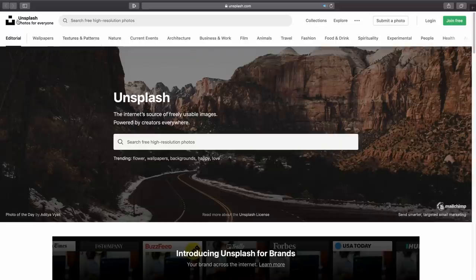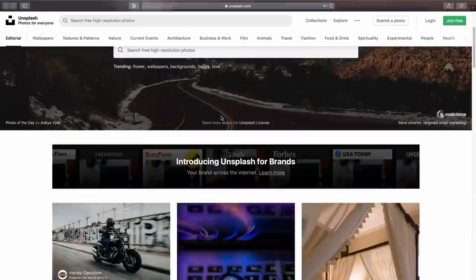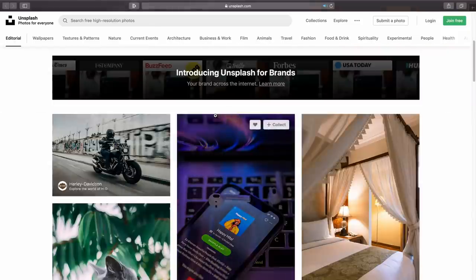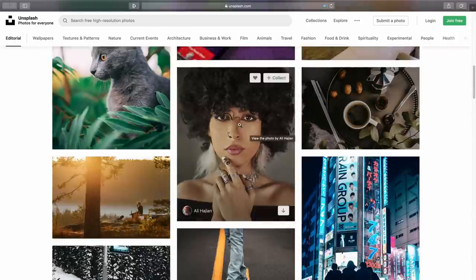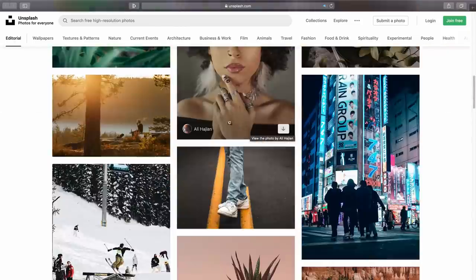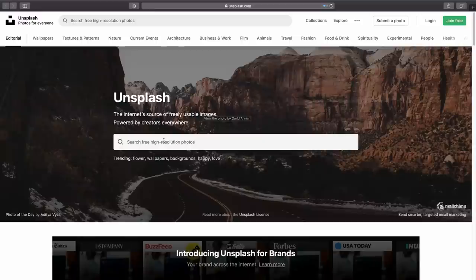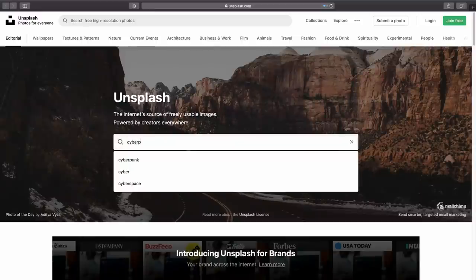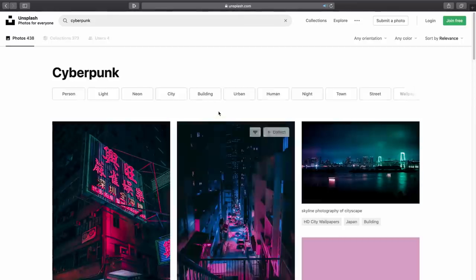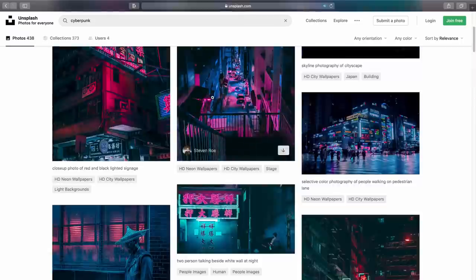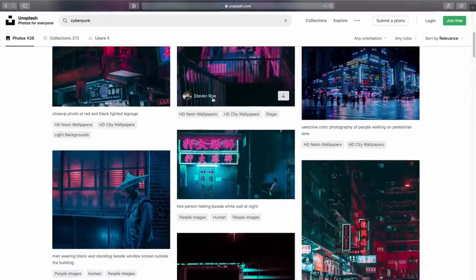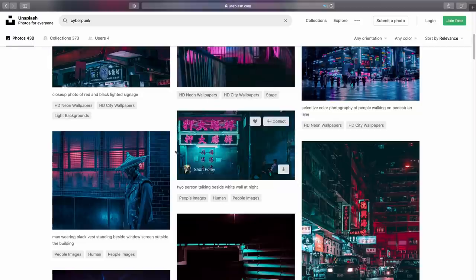Designers also need access to stock imagery, especially those of you who use Photoshop on a regular basis. Over the last 15 years I've seen many websites come and go that offer stock imagery, but in 2020 I'm really loving this one called Unsplash and I'm going to tell you exactly why.